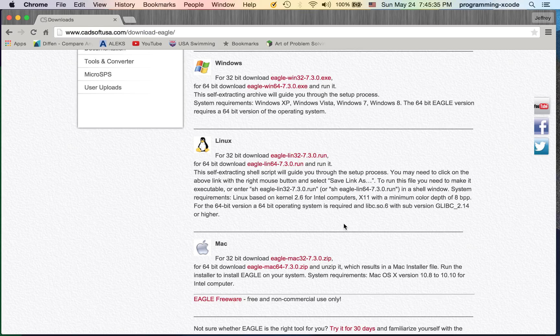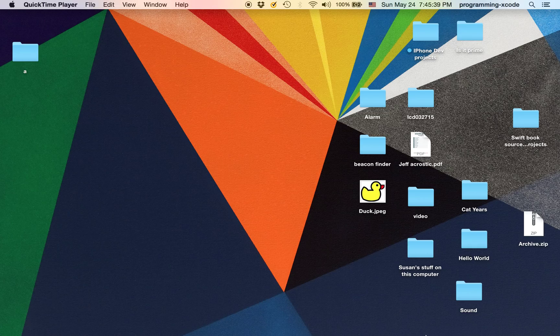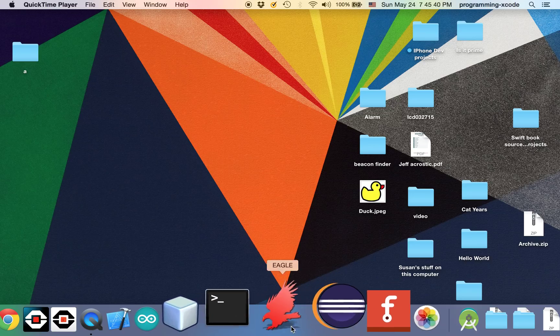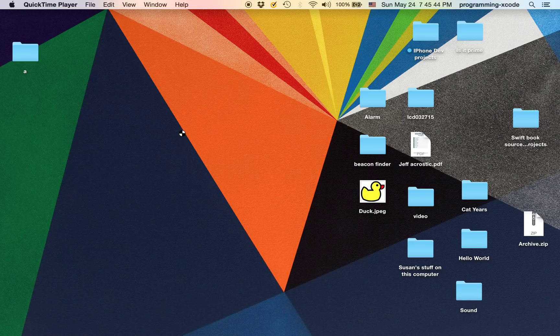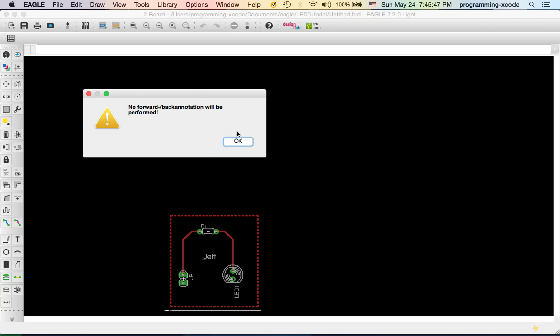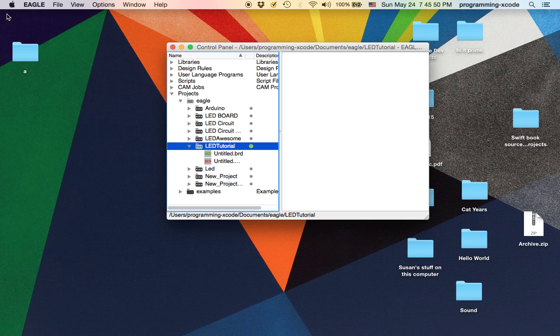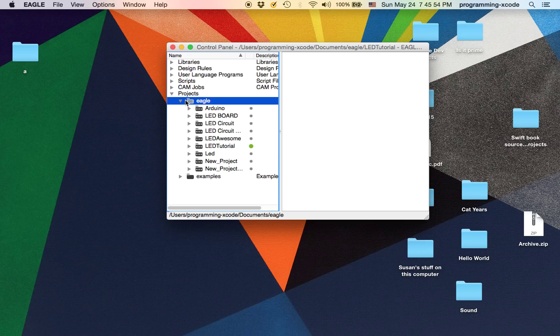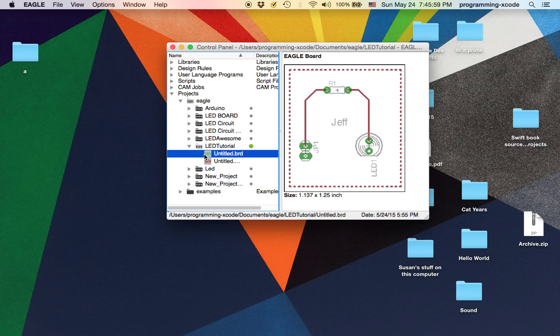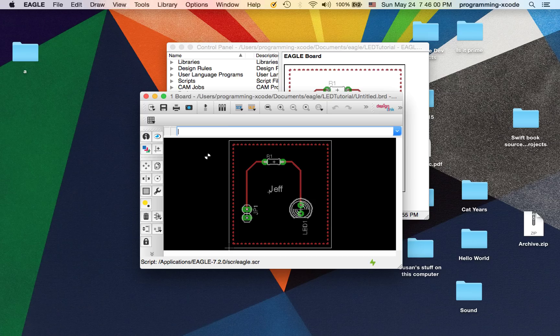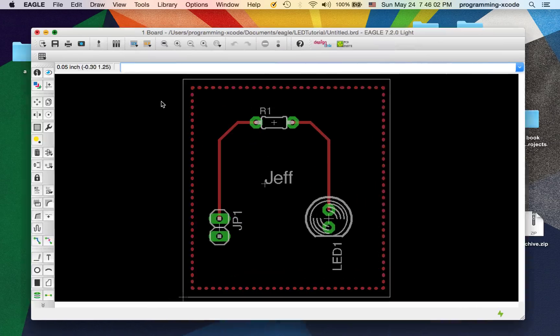Follow the instructions and once you have it, we're going to open up Eagle. I'm going to close these windows we don't need. I'm going to create a new project and show you what our completed circuit will look like. Here it is, here's our completed board. That's what we're going to make today.